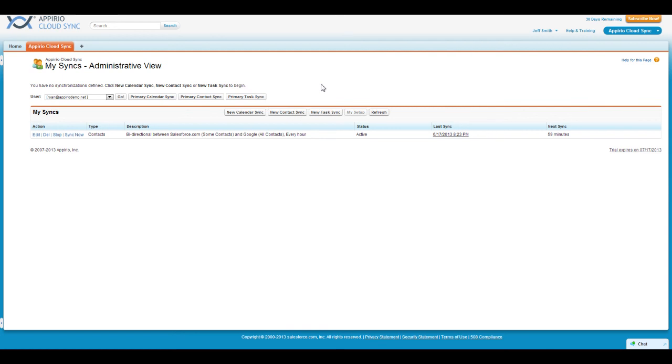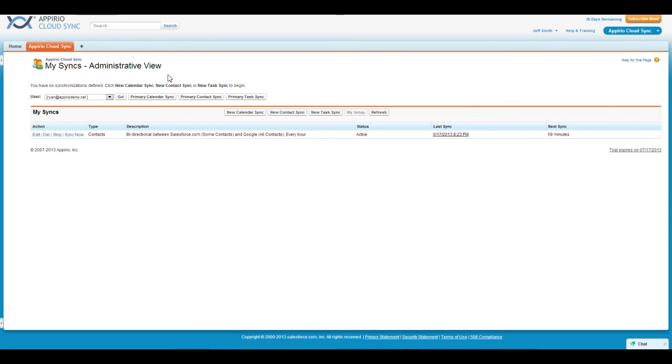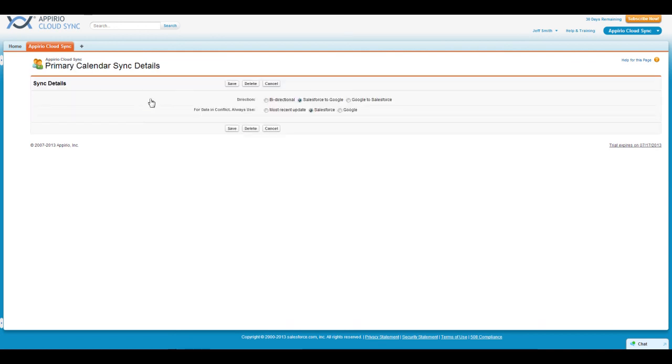I also have access to the primary sync options. This feature allows you to dictate sync options users can and cannot select when creating new syncs. For example, if I only want my users to sync their Salesforce.com calendars to Google and not from Google to Salesforce, I can click on the Primary Calendar Sync button, select the Salesforce to Google option, and click on Save.